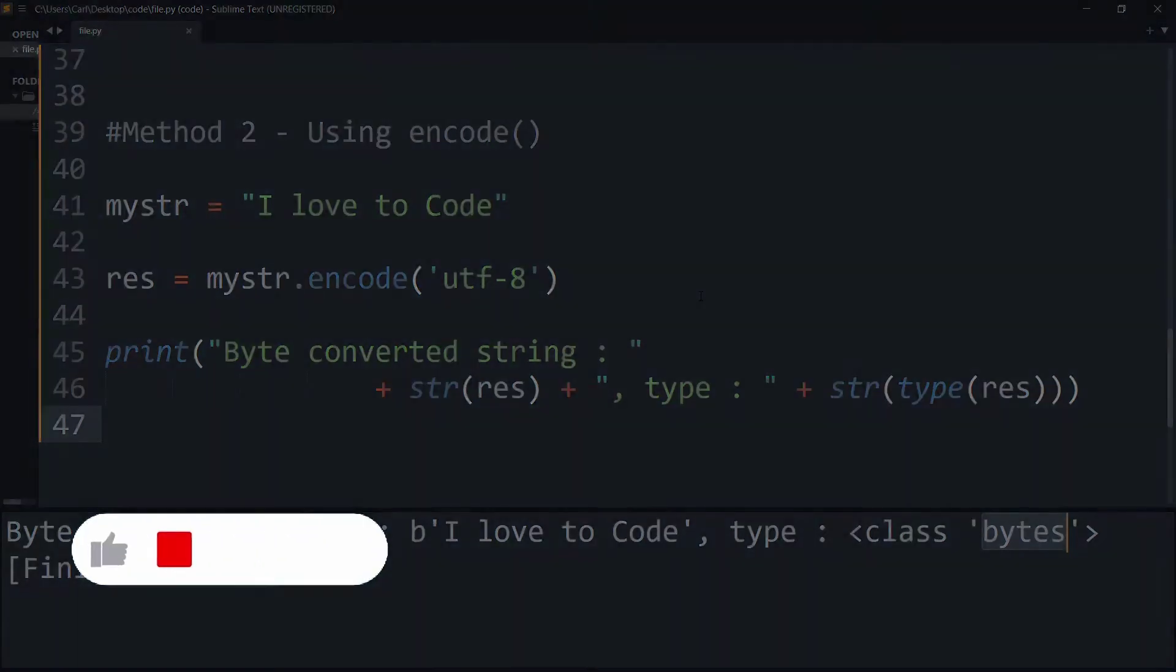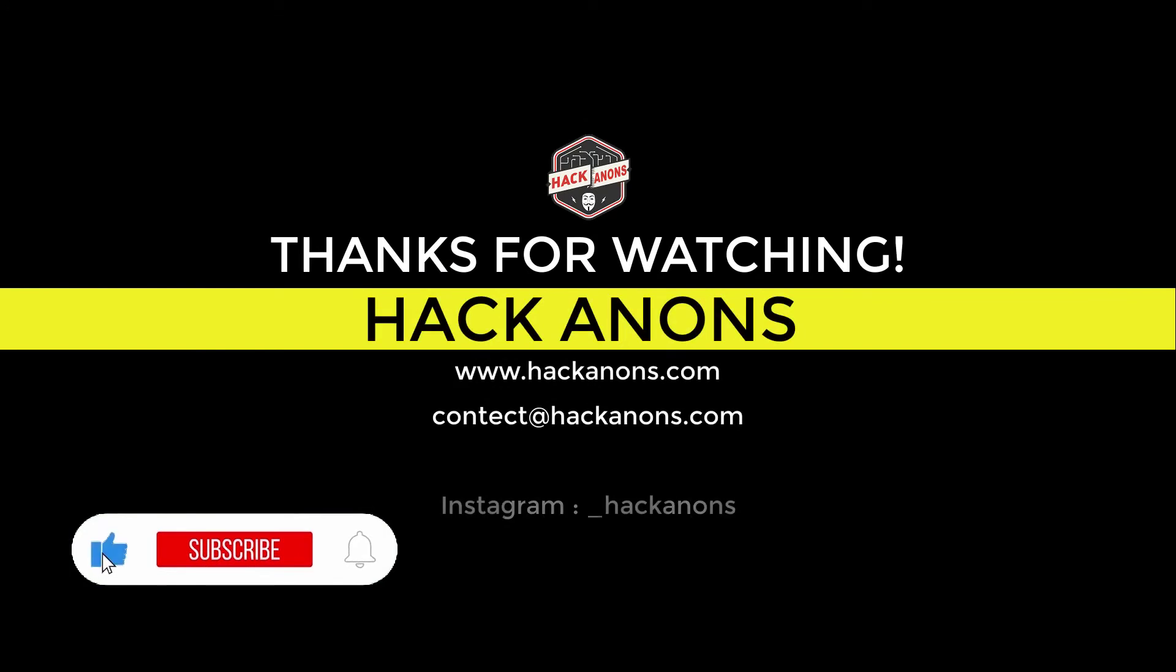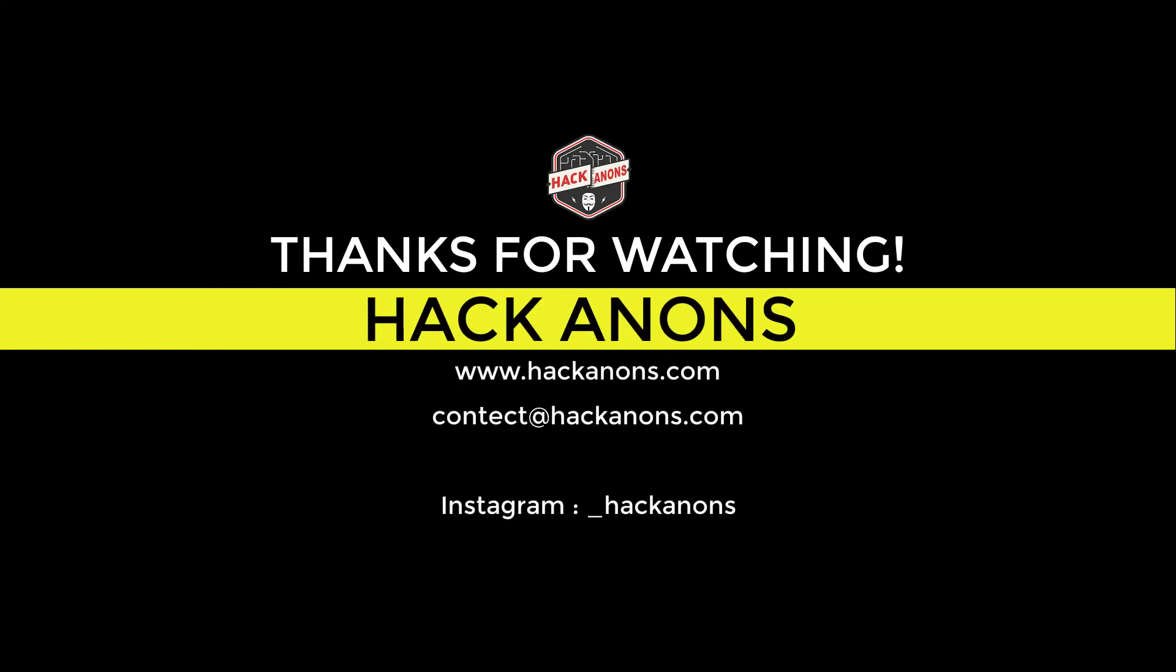That's it from this quick video. If you like this video don't forget to drop a like and share it with your friends and subscribe to the Aconon's YouTube channel for more fun and interesting videos.